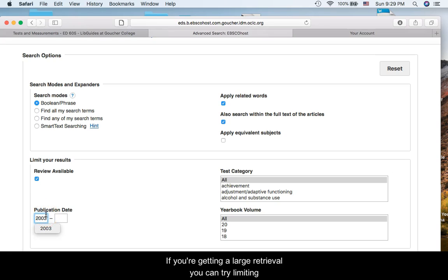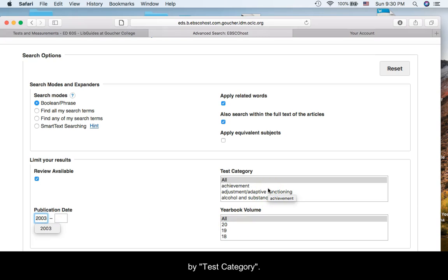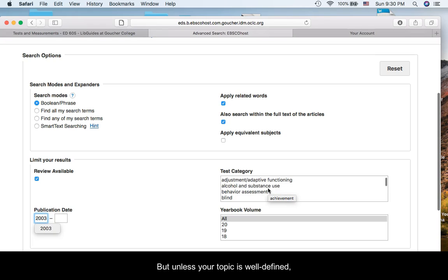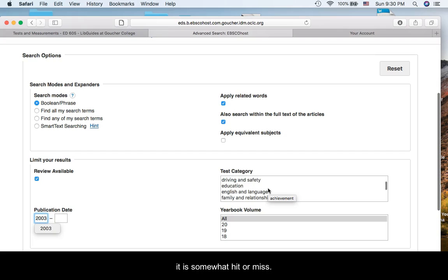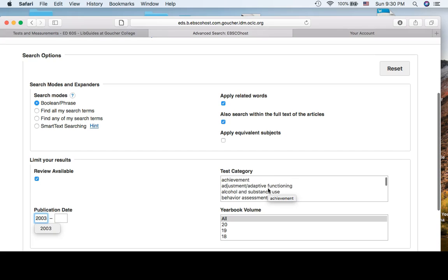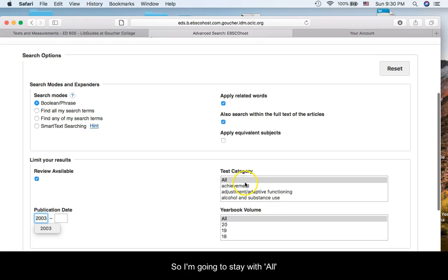If you're getting a large retrieval, you can try limiting by test category. But unless your topic is well defined, like reading, it's somewhat hit or miss. So I'm going to stay with all.